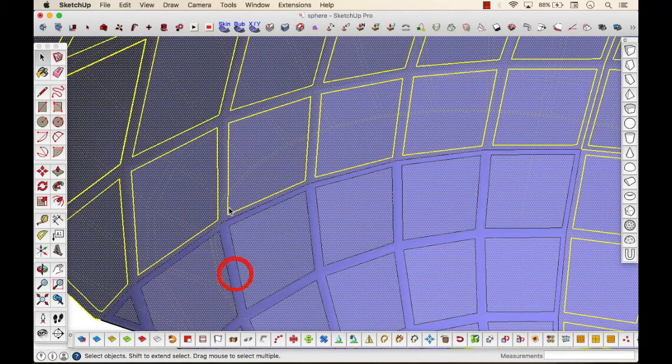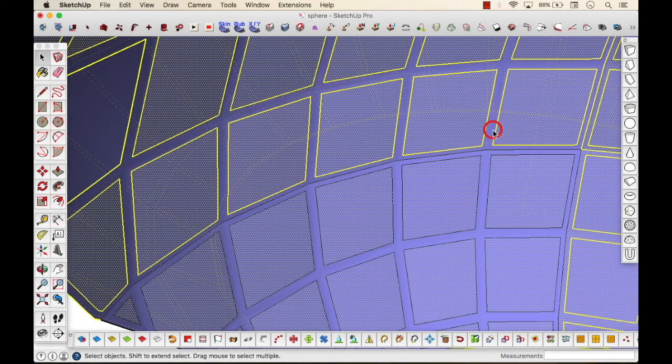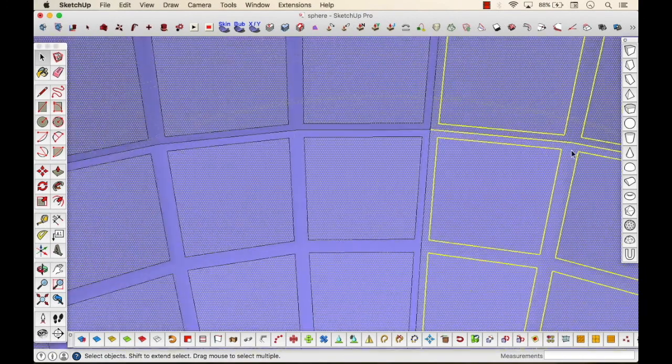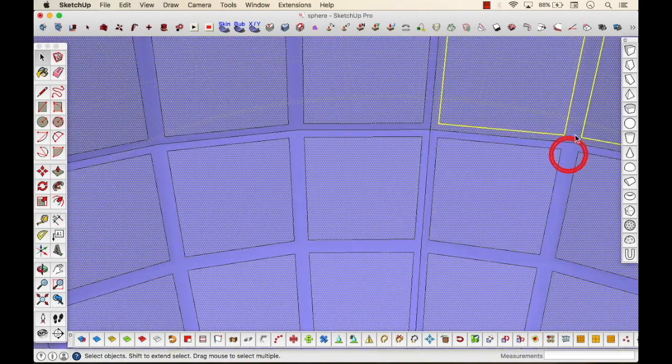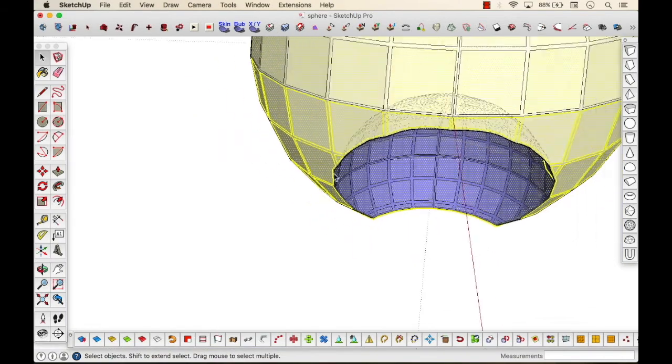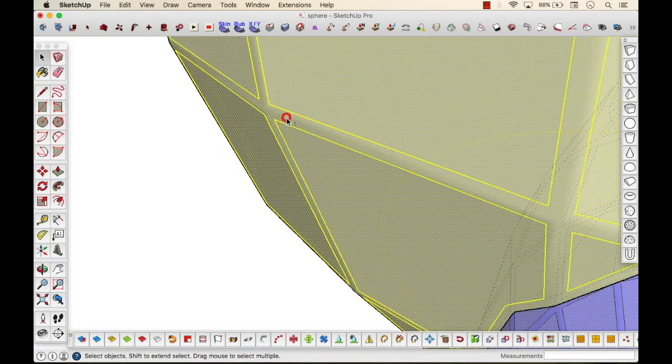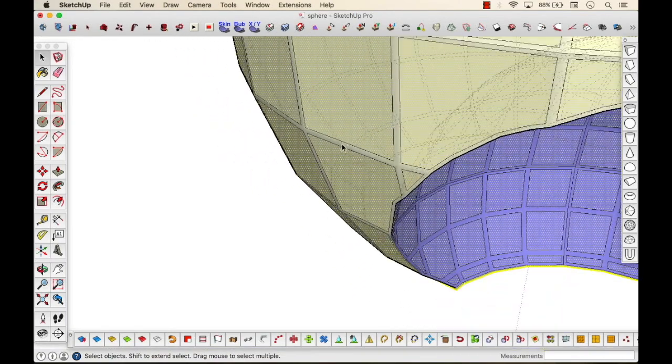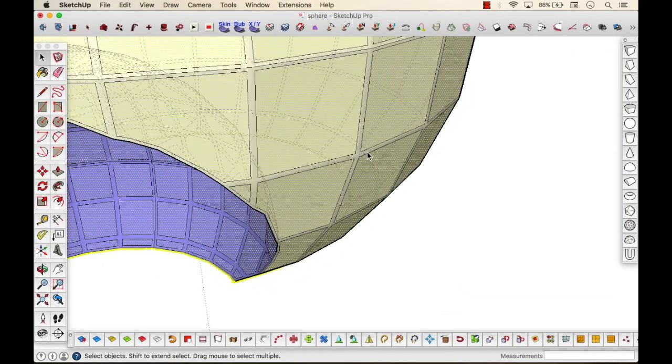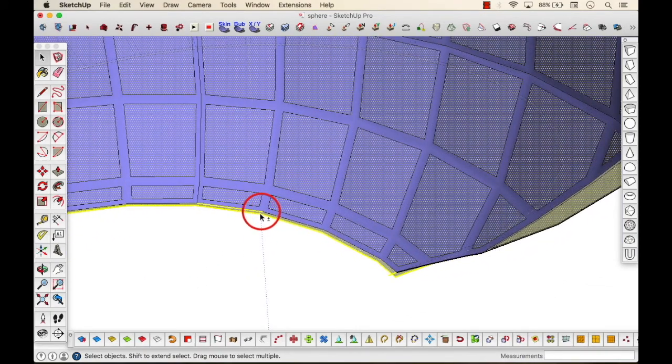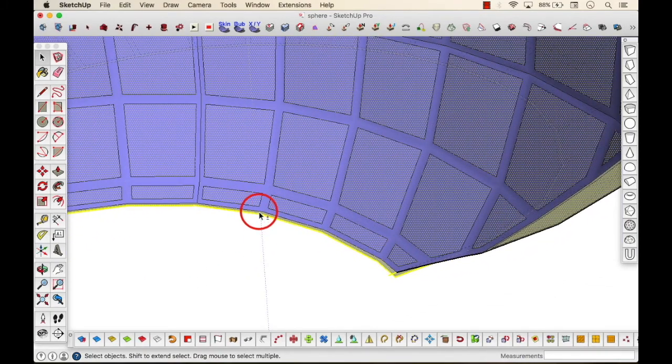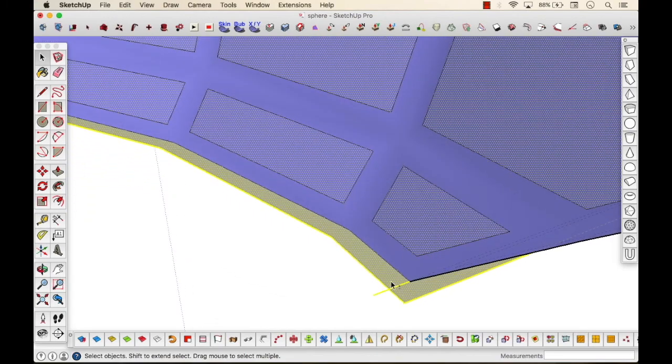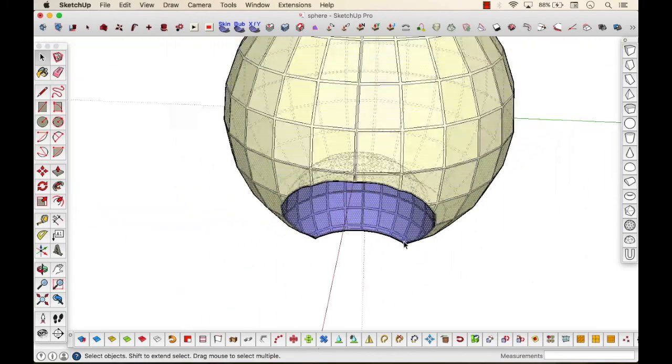Now to have our shell, let's just select the entire model and press down shift and click on the structure that we do not want to be deleted. And here we have, just delete the remaining, and here we have our shell ready.